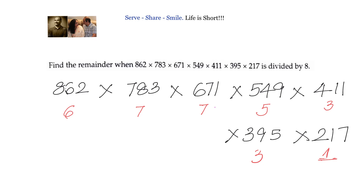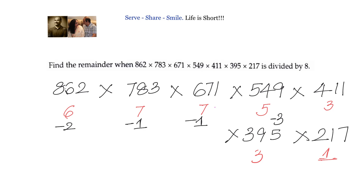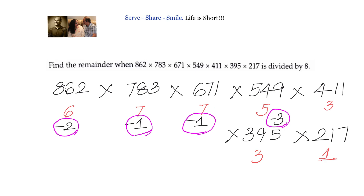We will apply one more trick: wherever the numbers are big, we will try to write them as negative. So instead of 6, I will write the remainder as −2. Where it is 7, I will write it as −1. And where it is 5, we will write it as −3. So the new remainders, put in circles, are: −2, −1, −1, and −3.